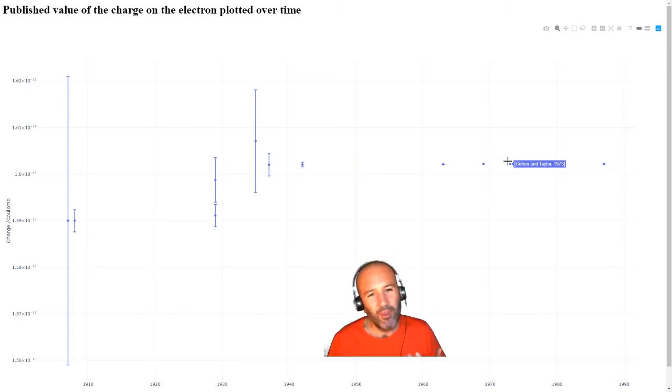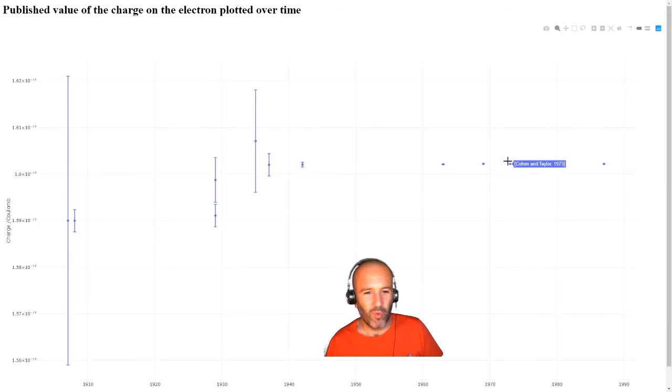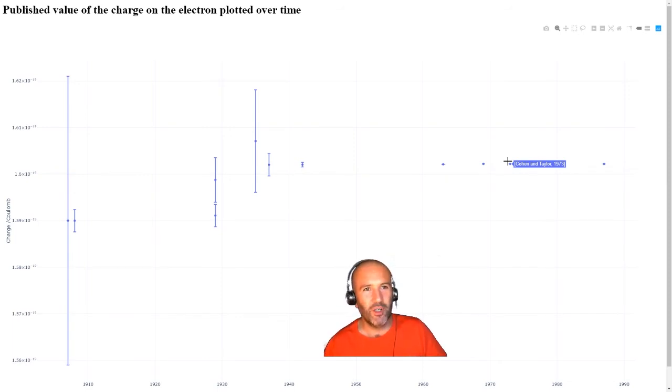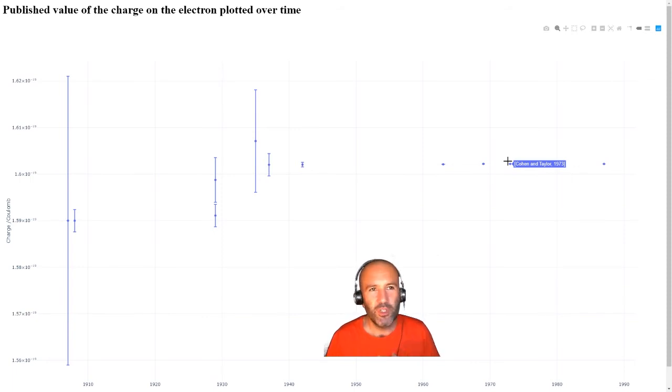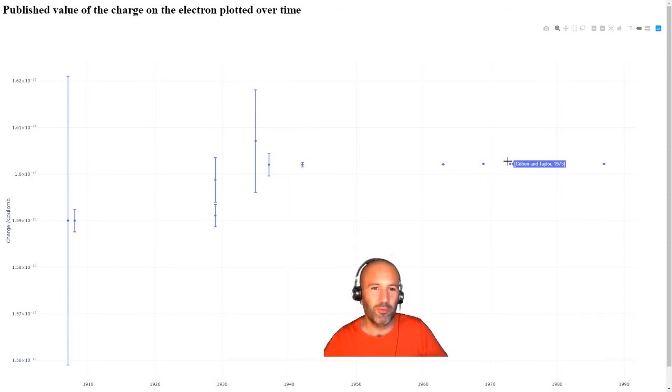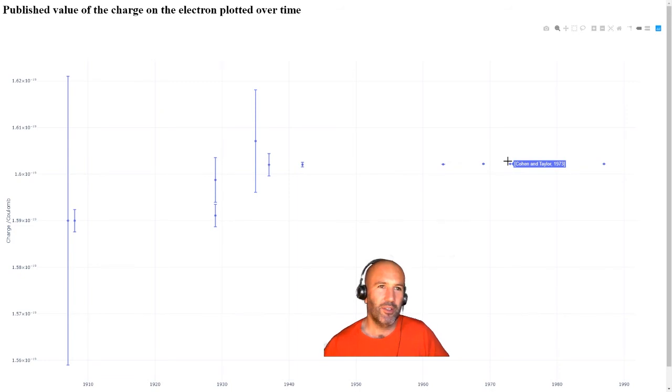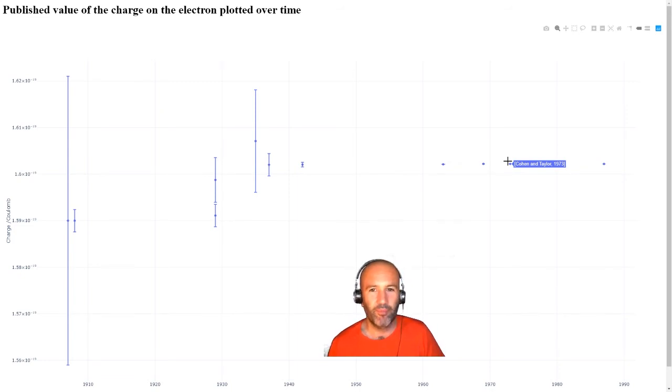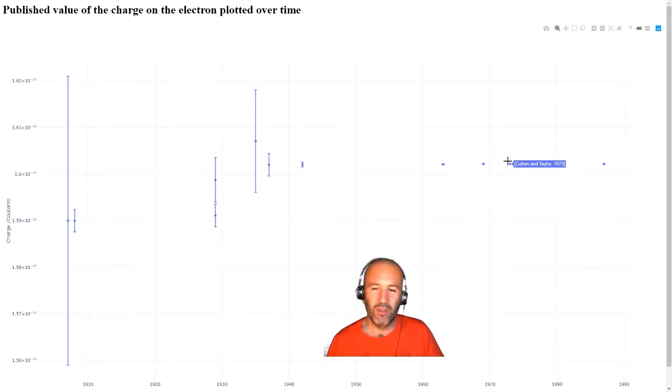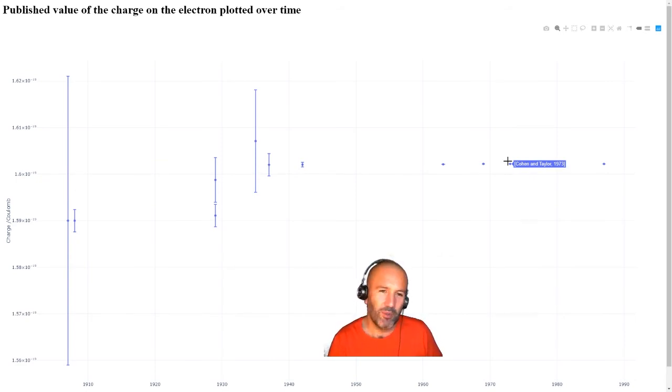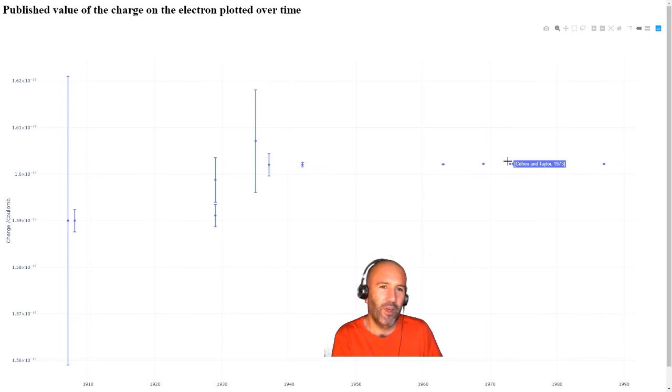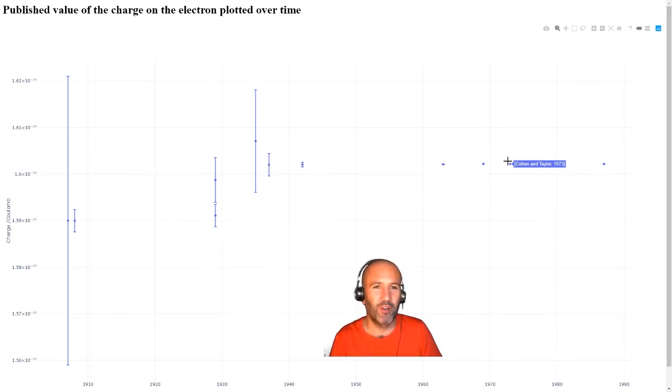So there's a kind of question here. Was it fraudulent, what Millikan did, tidying up his results and discarding some of the ones he thought were way off? Or was it just being prudent and trying to make sure that what he published had some integrity? And I think that's up to you, really. It's your perspective on it. I've seen really good arguments to say, yes, it was fine to do that. And I've seen some good arguments to say it isn't.